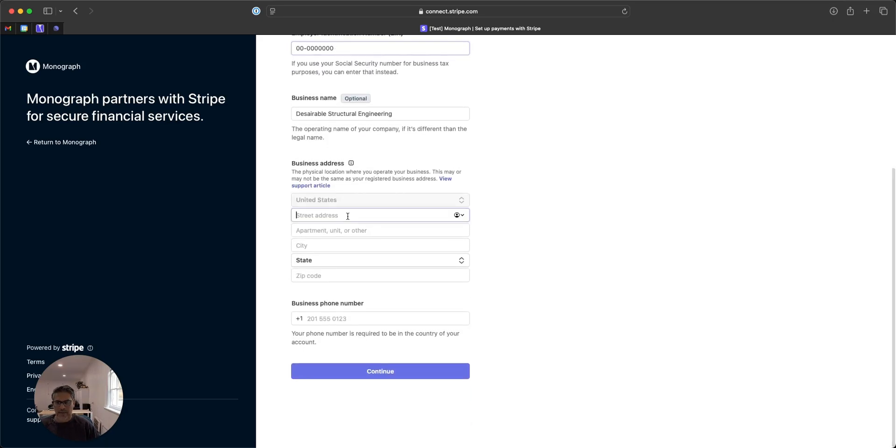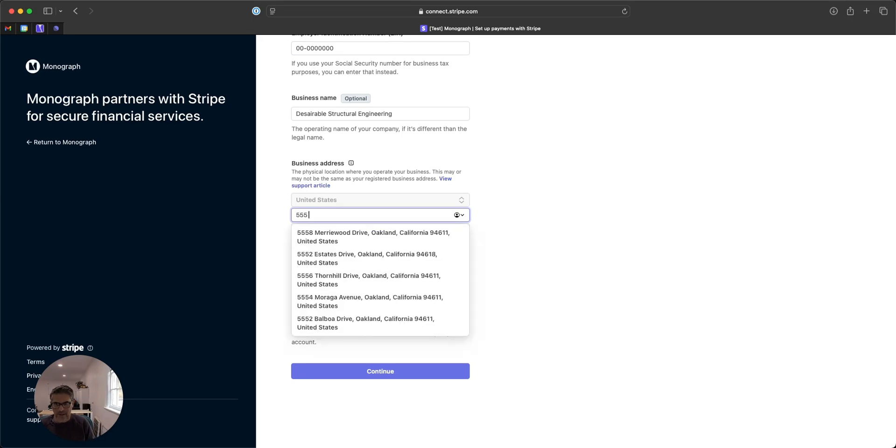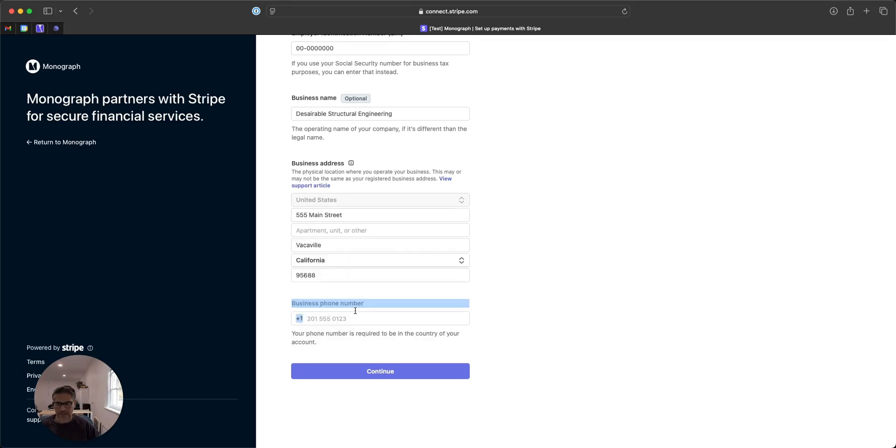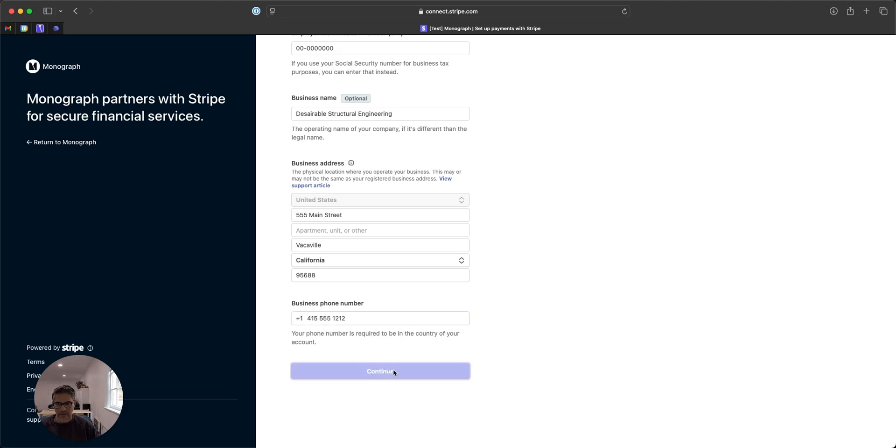Business address, 555 Main Street, and a phone number.